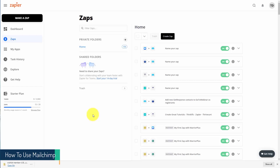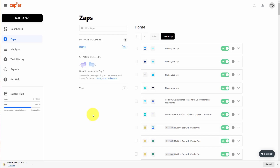Now that you understand the basics of making a connection in a cloud-based connector such as Zapier, you can do educational marketing using webinar systems like Zoom and GoToWebinar. These are just two popular systems — you can use whichever webinar system connects to Zapier as well as connects your Zapier account to your MailChimp account.